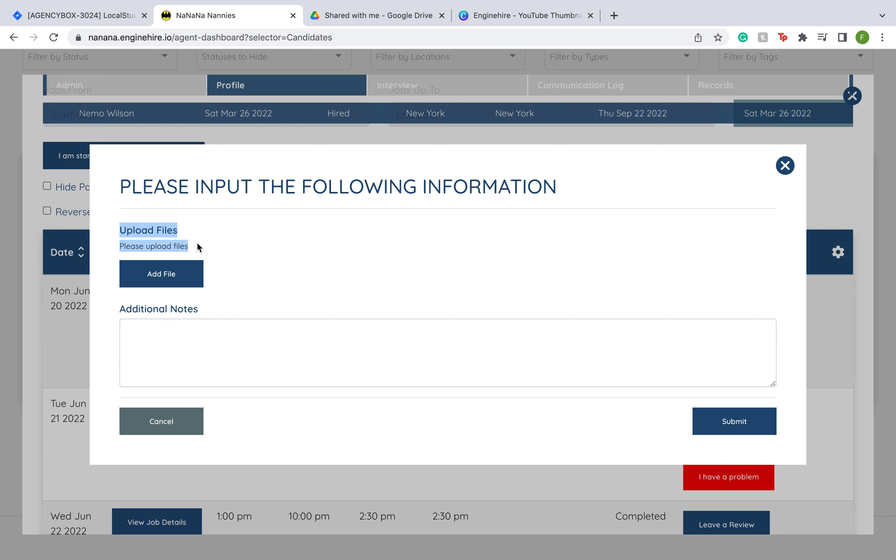Once they click on this button, they have the option to upload files, for example if they want to send you a picture for proof of the problem. You can also add additional notes, and these fields are also customizable for what you want the text to say.